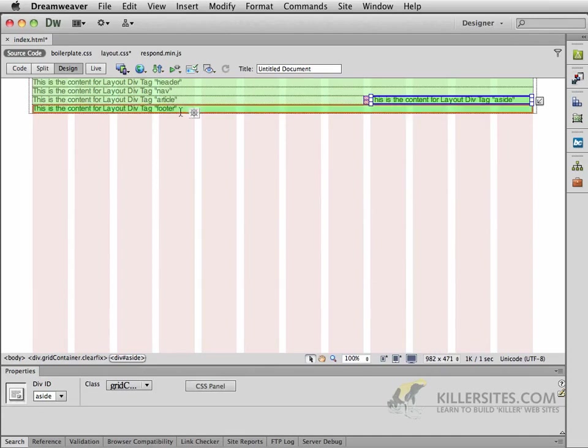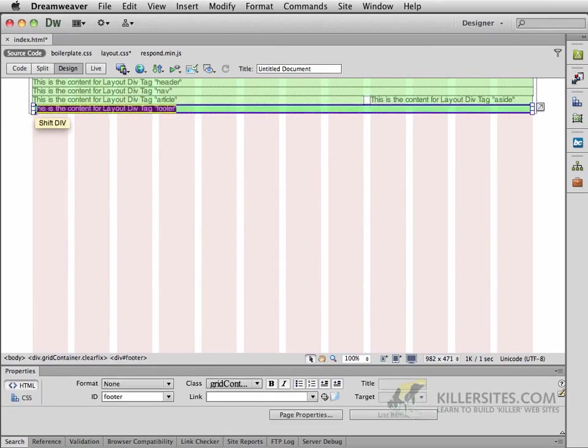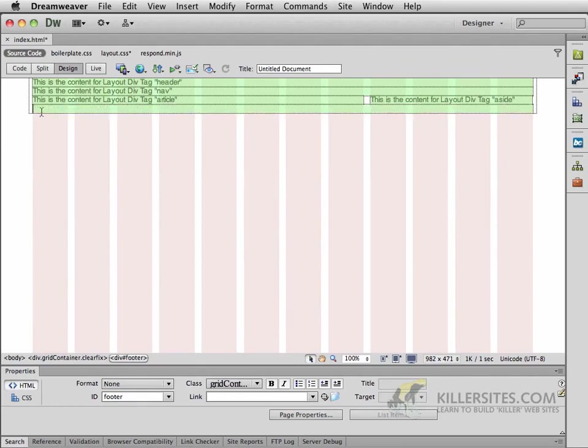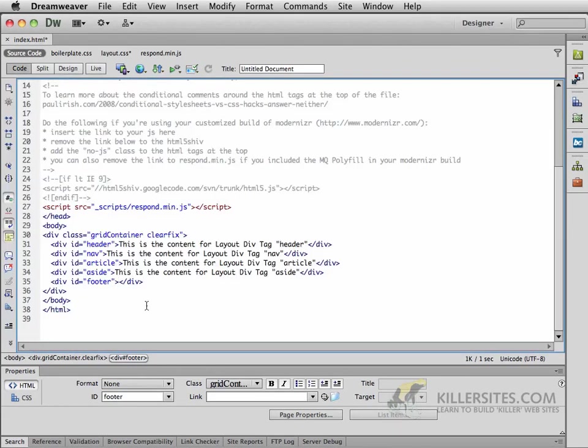Now there's something else I want to do. Within the footer area, I'm going to select the text that's in here, and we will delete it. Now with my cursor still inside here, you can make sure by going to the code view and see your cursor blinking inside of the footer area.